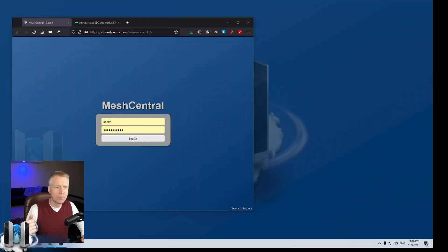JumpCloud is what they call a directory as a service. It's a service online that allows you to manage your organization's employees or users, have them have proper credentials, two-factor authentication. And once you manage all their accounts, you can also manage what applications they have access to. And one application you can allow access to is MeshCentral. So we're going to take a look at that.